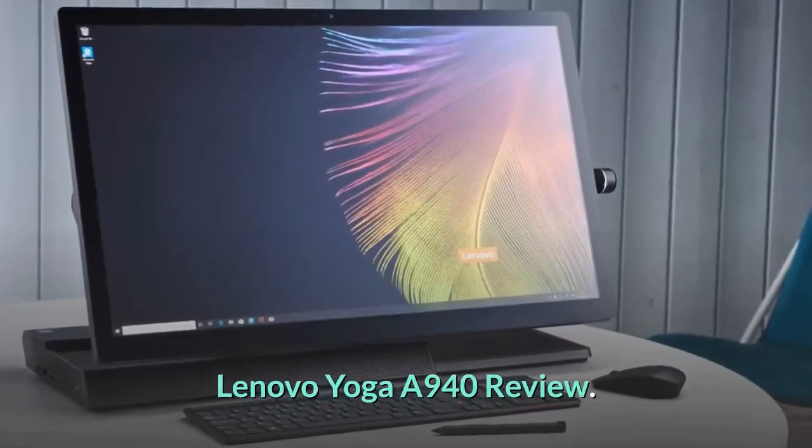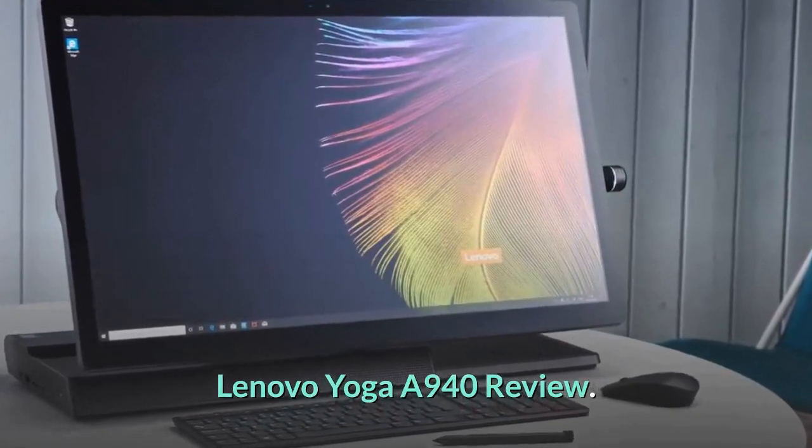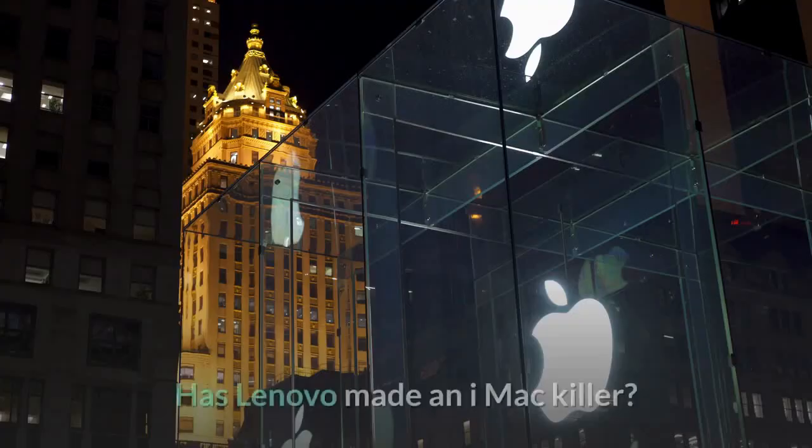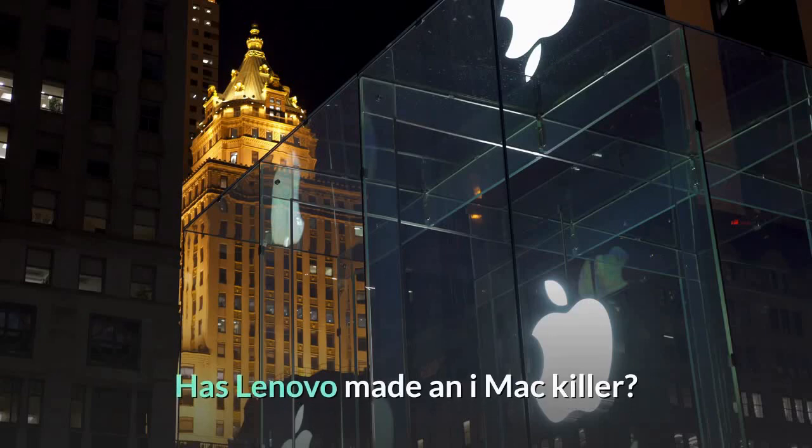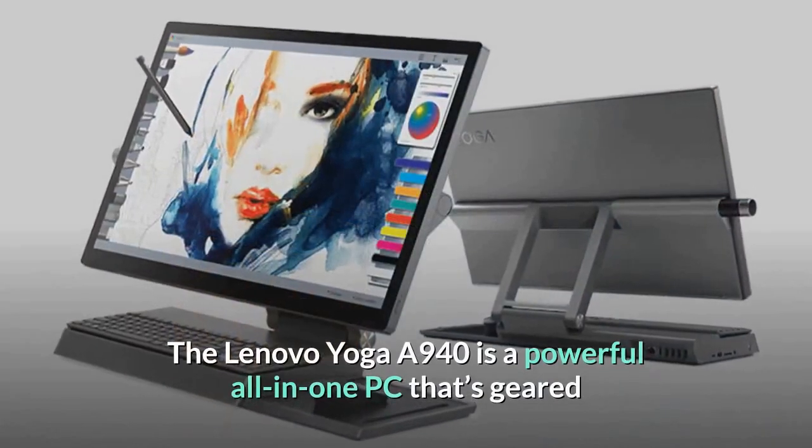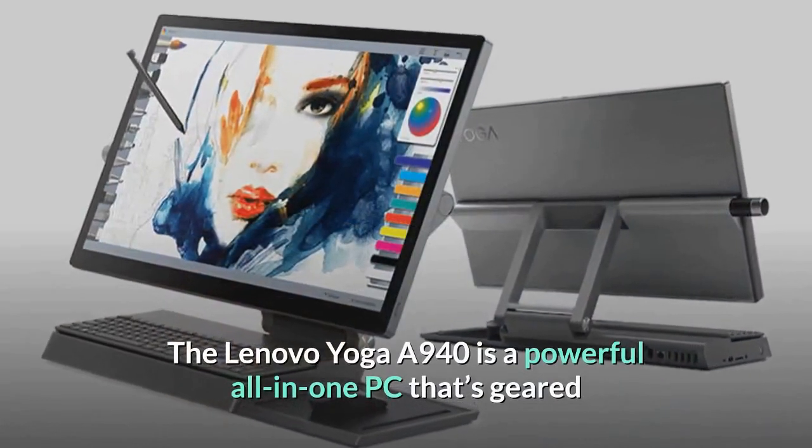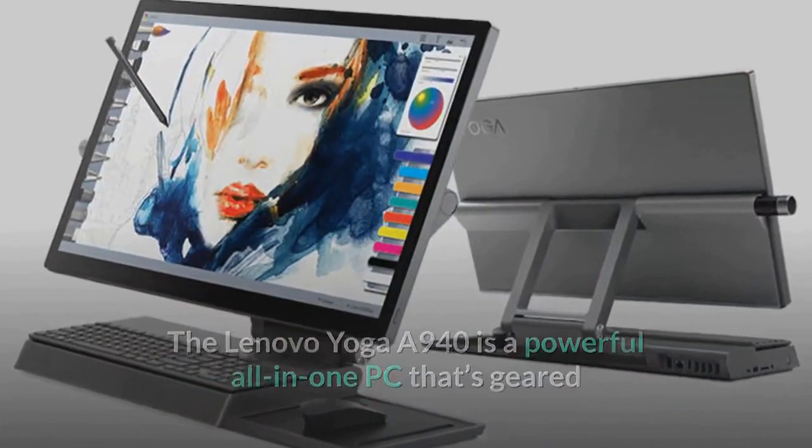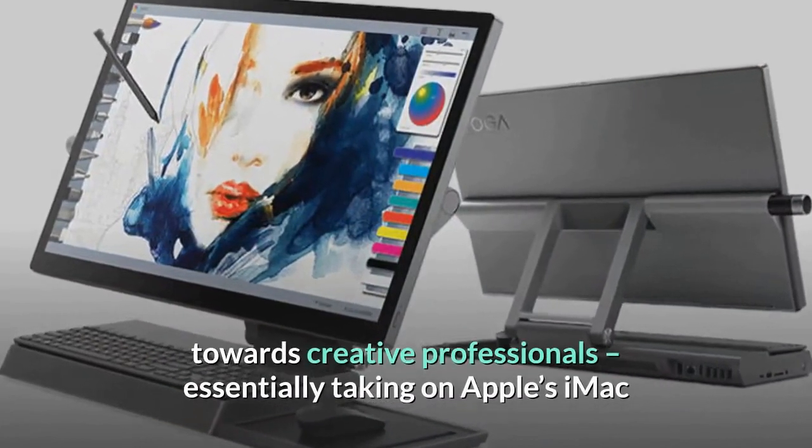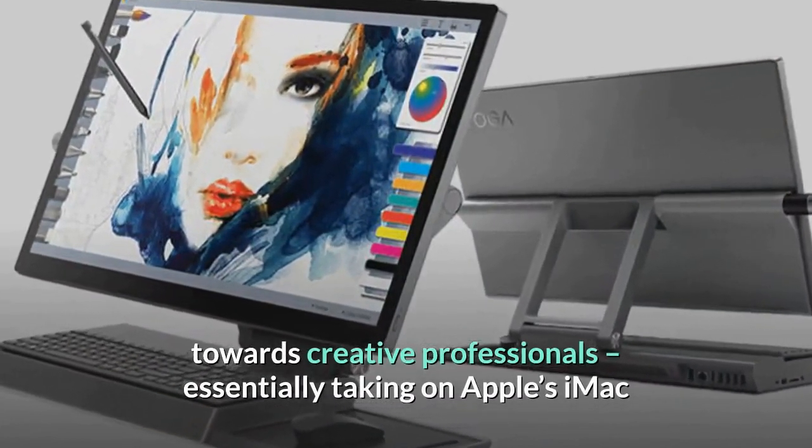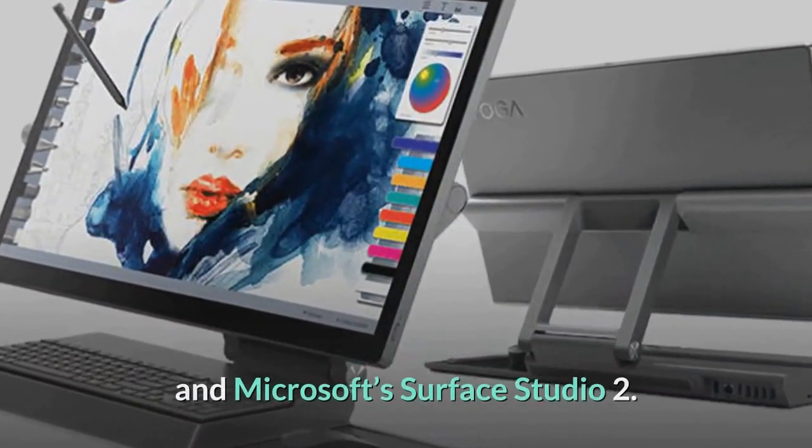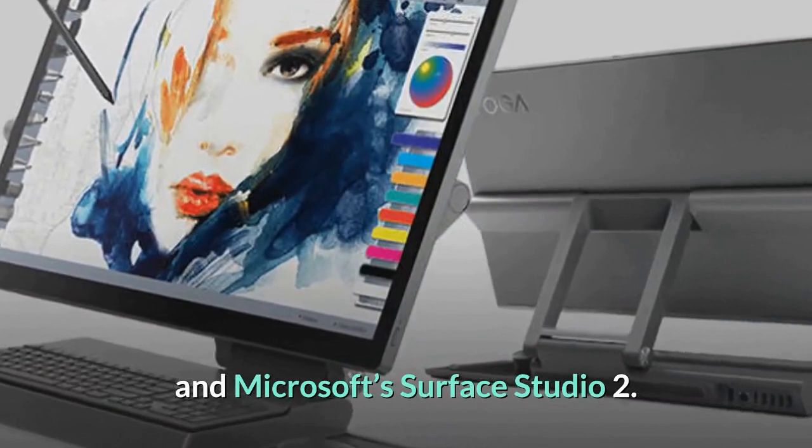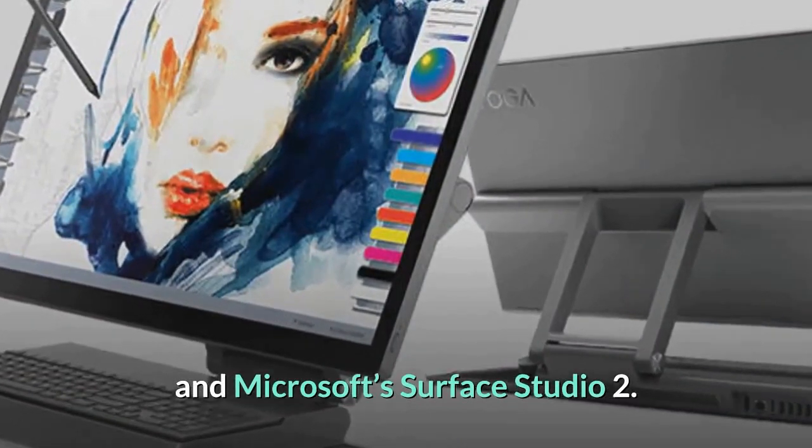Lenovo Yoga A940 Review: Has Lenovo made an iMac killer? The Lenovo Yoga A940 is a powerful all-in-one PC that's geared towards creative professionals, essentially taking on Apple's iMac and Microsoft's Surface Studio 2.